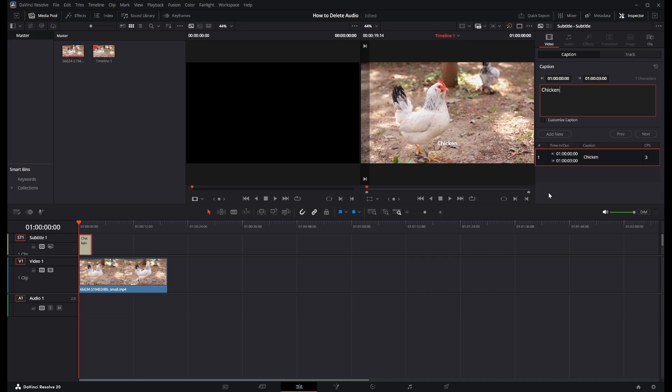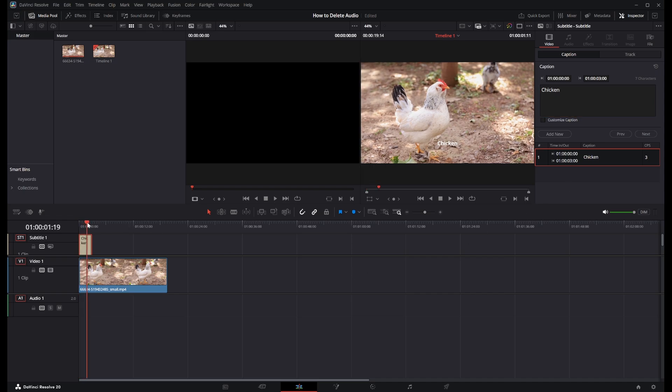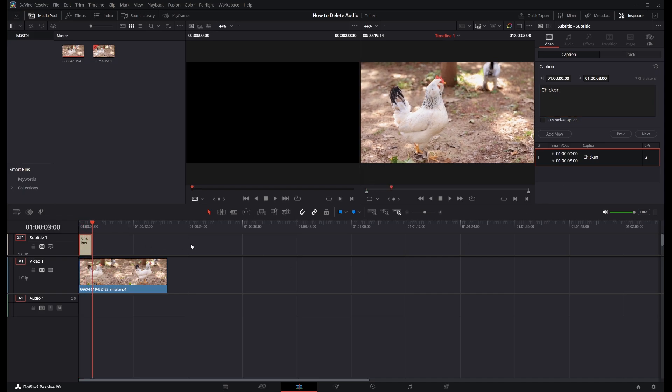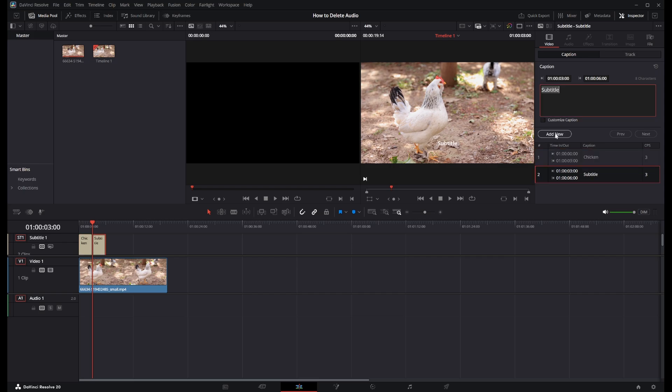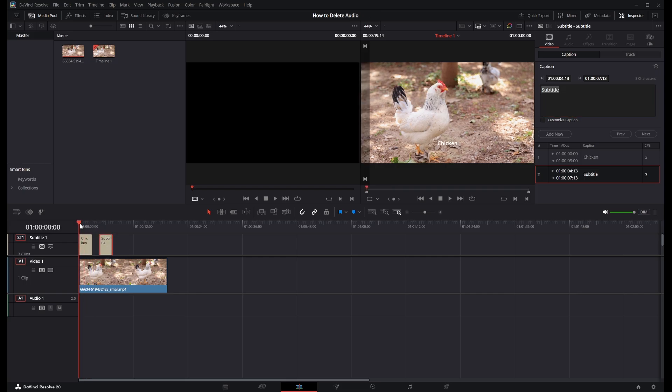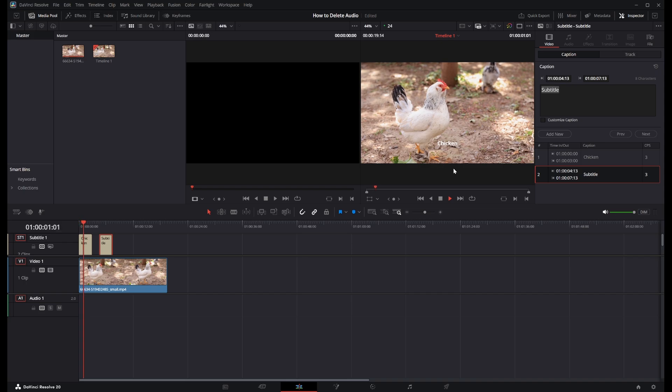And then we need to go over right here where it says Add New, so click this and that has added a second caption to our video. And we can actually move this caption if we want to. And if we click play, you can see our captions all working very nicely.